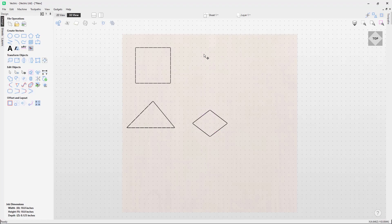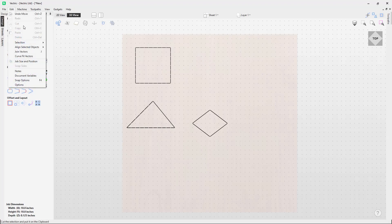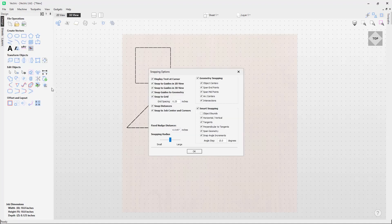If you're wondering how to change the spacing between the grid points, you can do that in the snap options. To access that, go to Edit and then Snap Options. You can also click F4 as a keyboard shortcut. We're not going to go into all the options here — that's covered in another video linked below, which is the snapping options video.